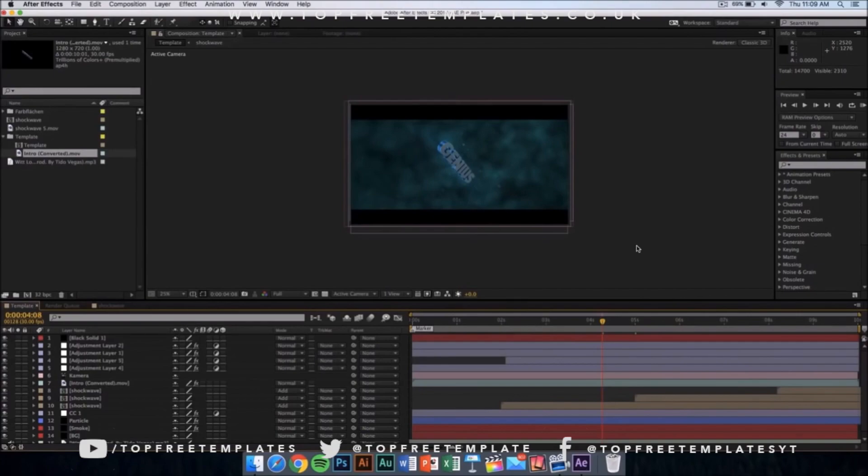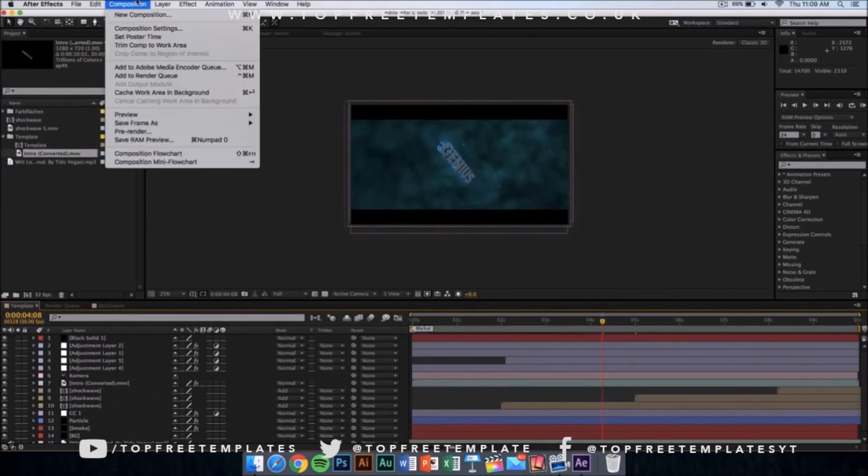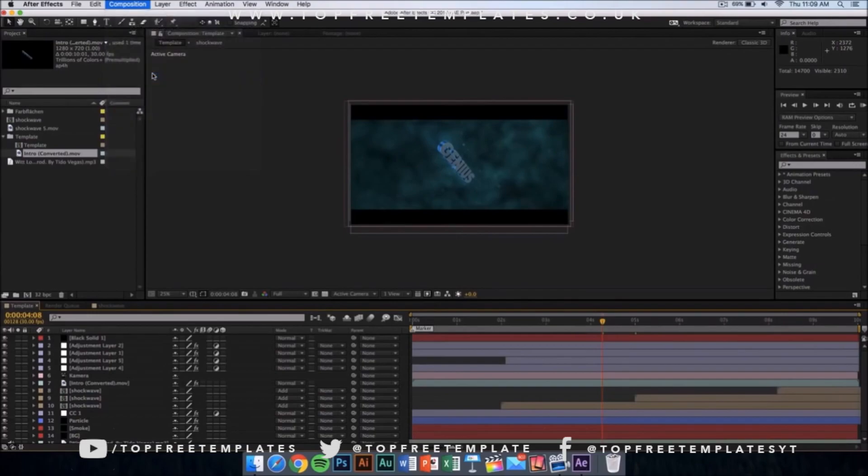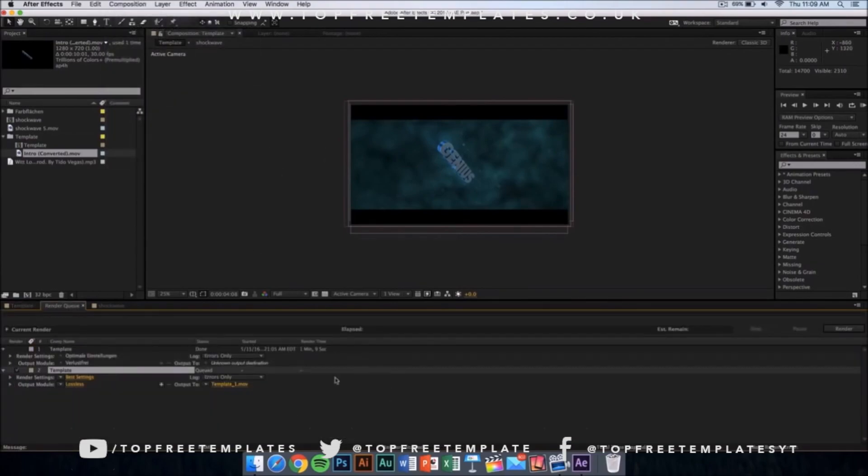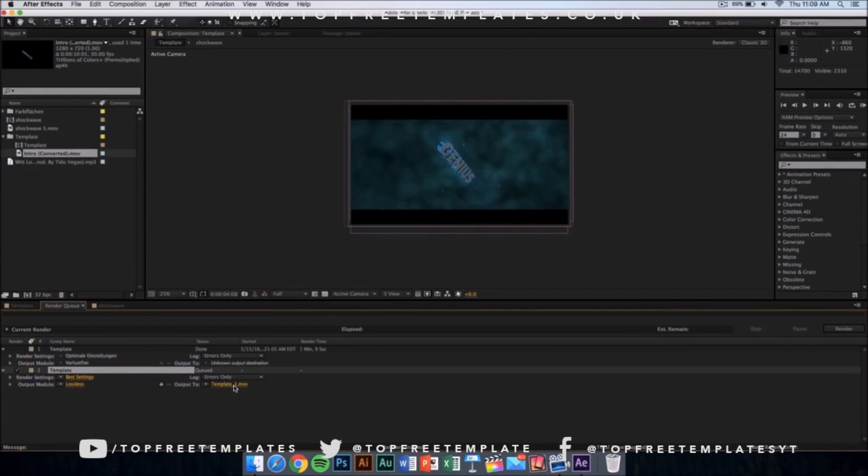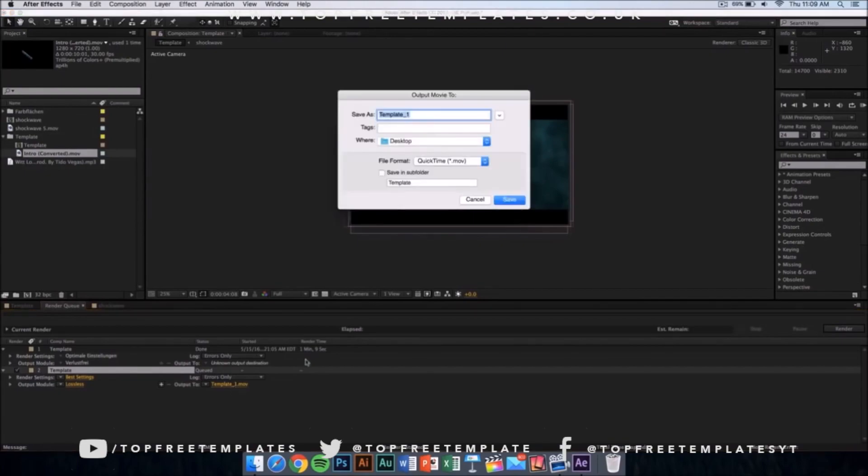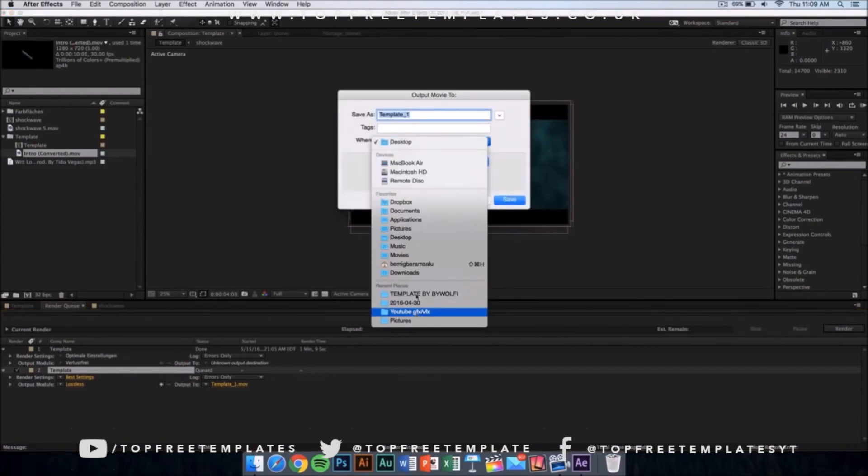That's really easy. All you have to do is go to your composition and from there click on add to render queue. Once you click here, this kind of window should appear and make sure that it is on best settings and lossless. Then you want to click where it says output and you can save it on your desktop, documents, applications, anywhere you want.